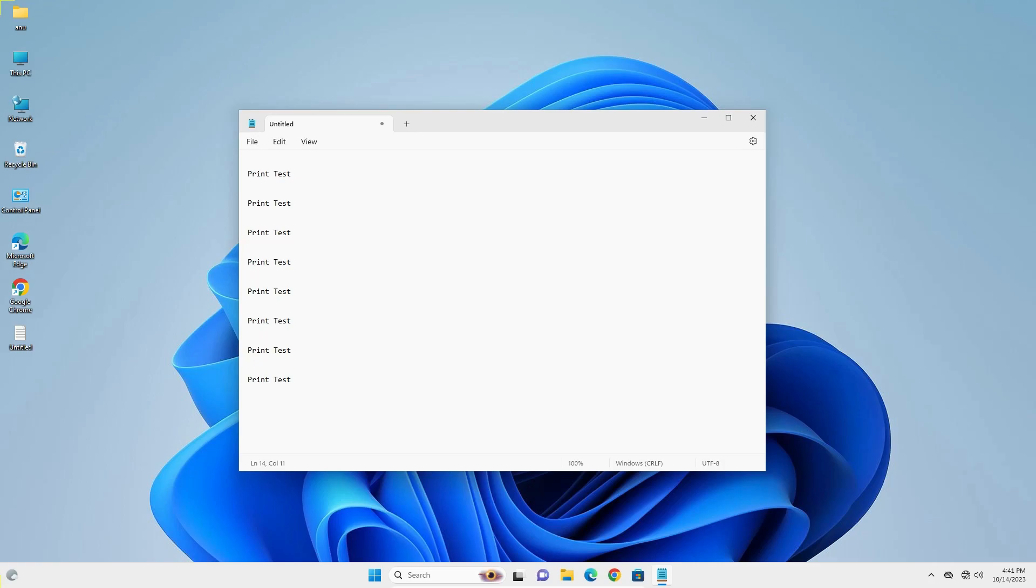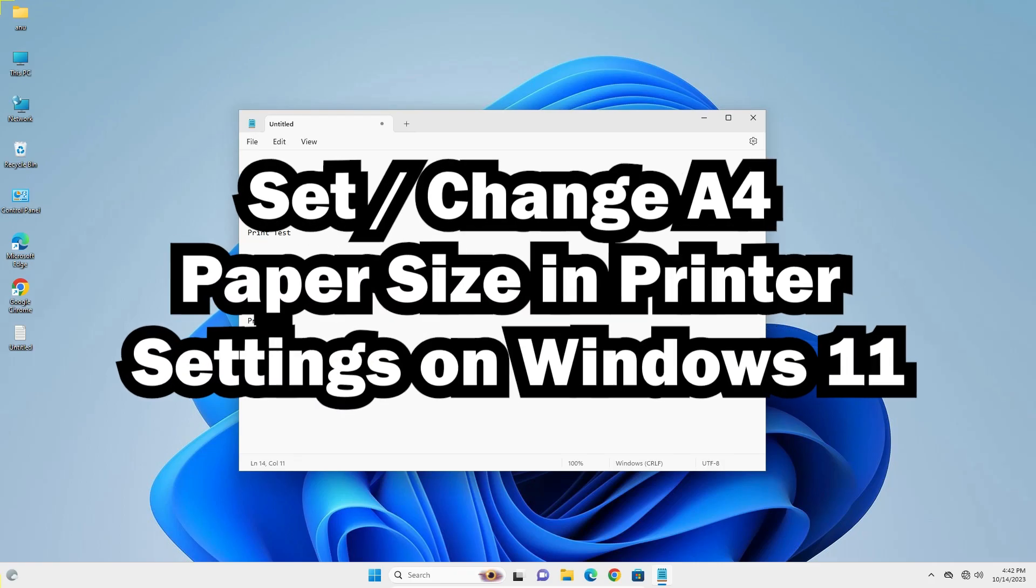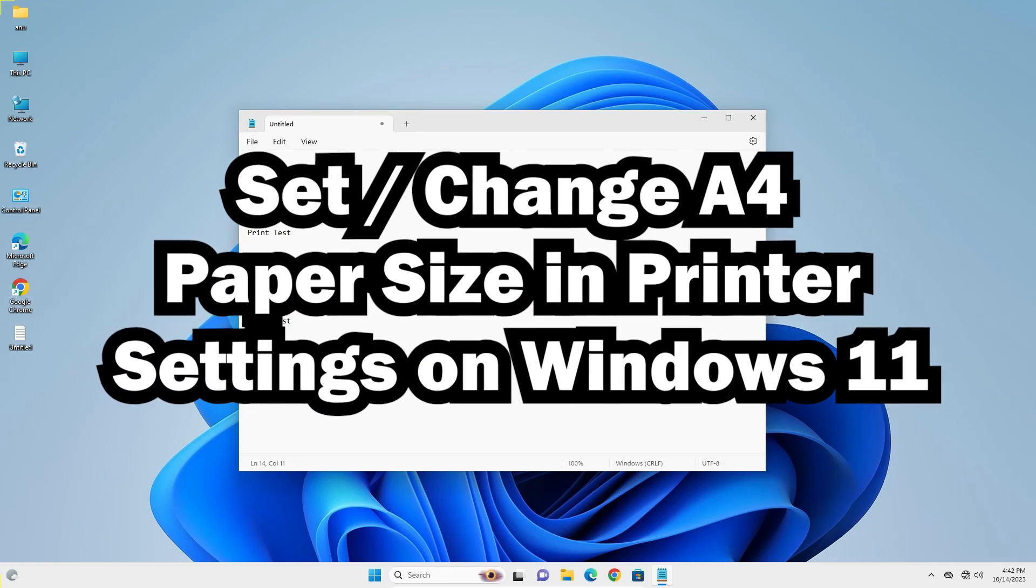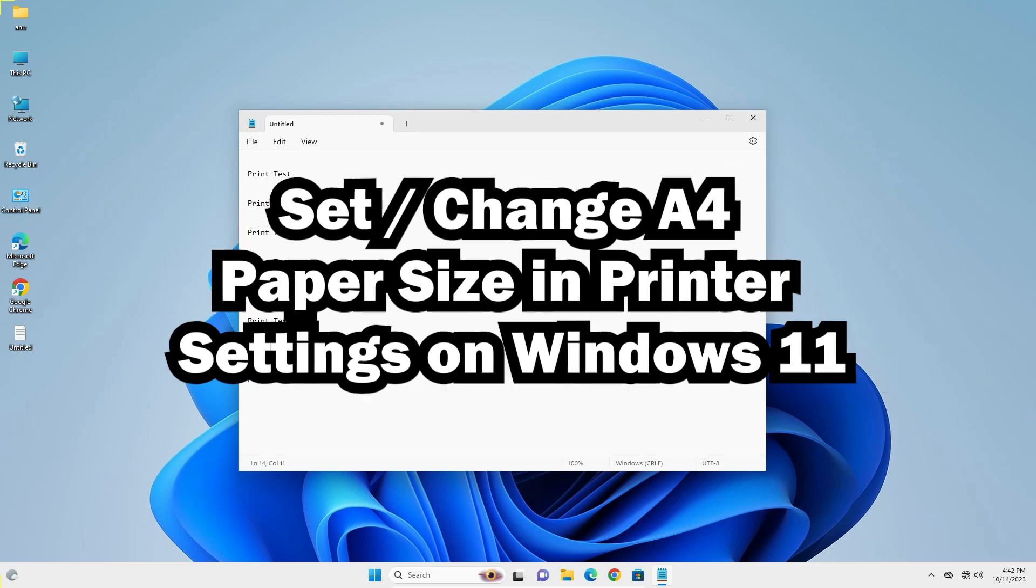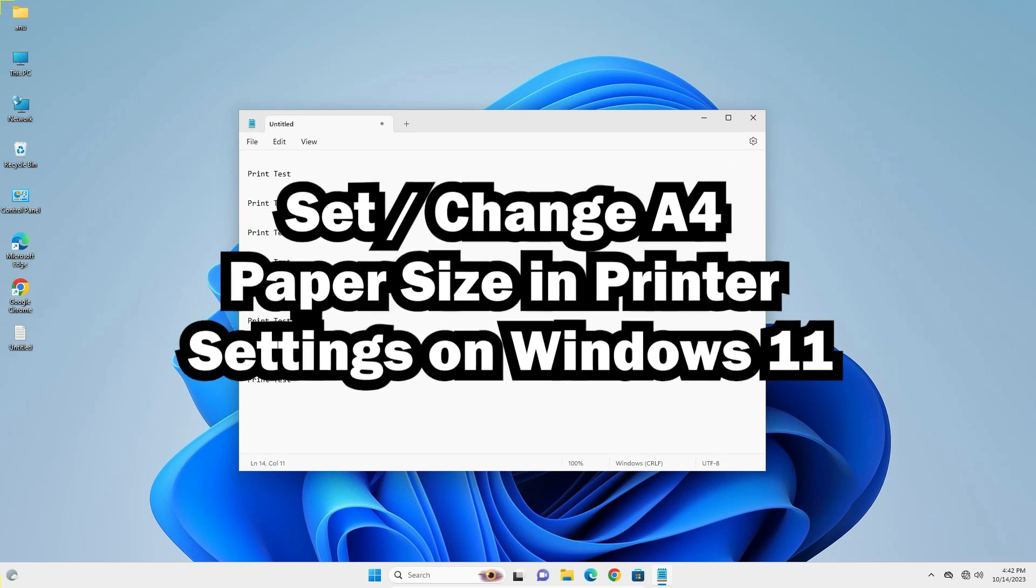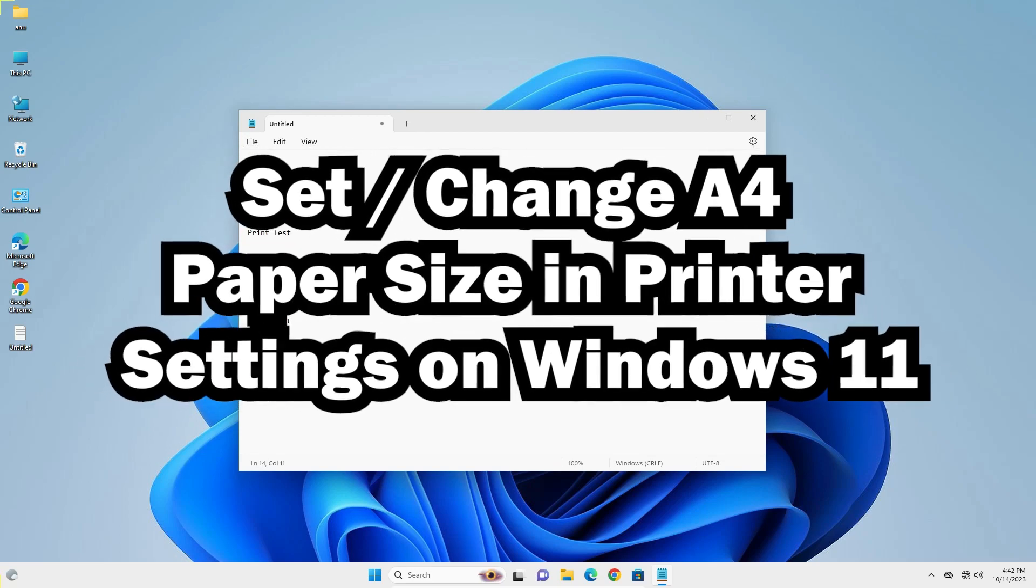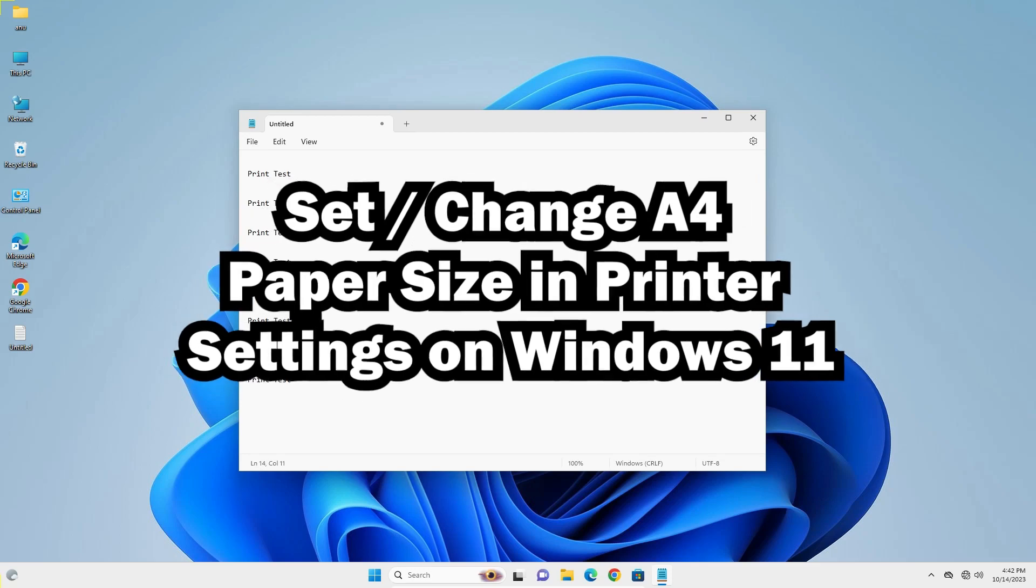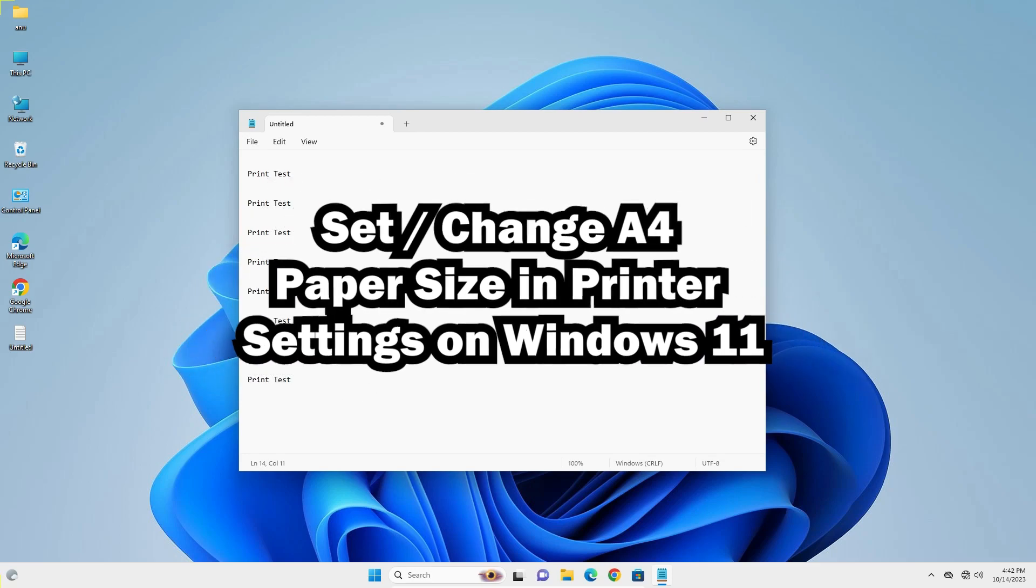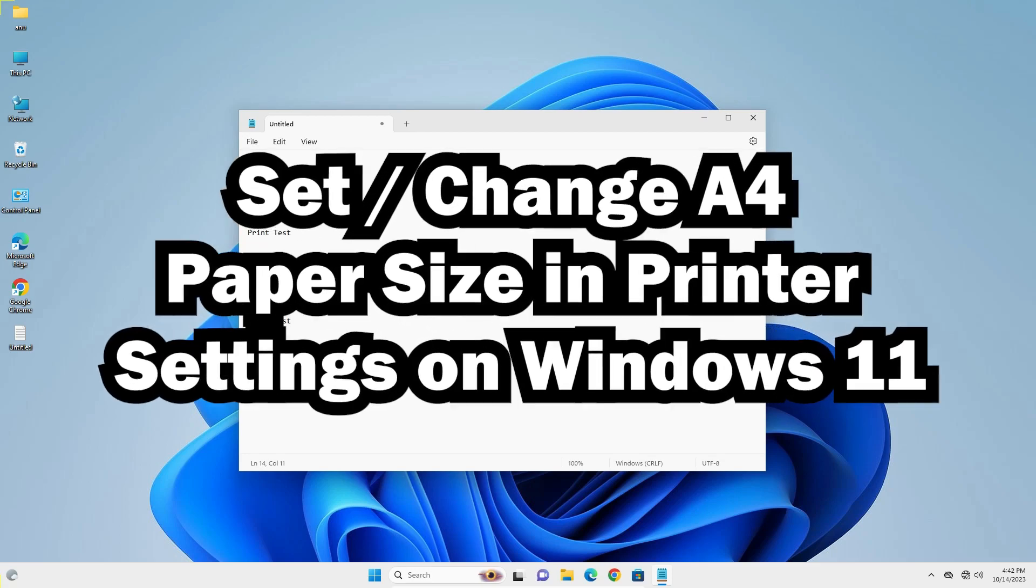Hello guys, welcome to you. In this video we are going to see how to set or change A4 paper size or change paper size to any other size in printer settings in Windows 11 PC or laptop.